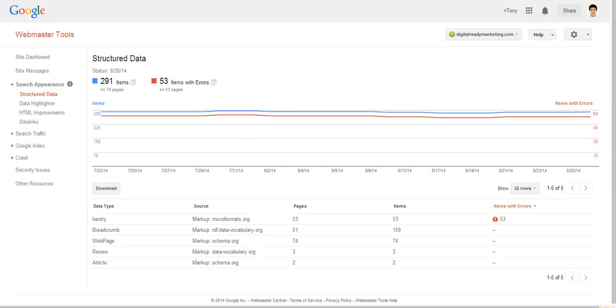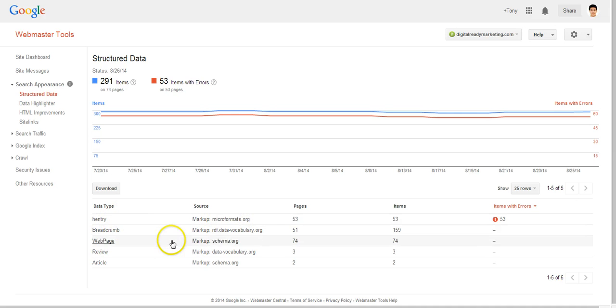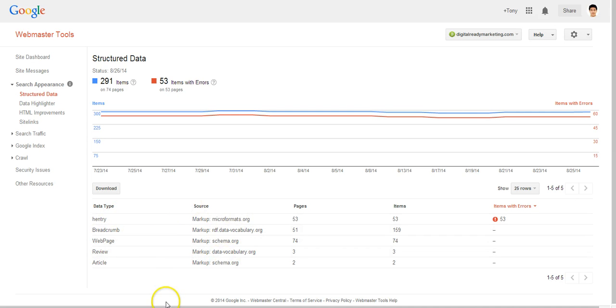So coming back to structured data in Google Webmaster Tools. Let's go through each one of these to get a sense of what each of them means and how that affects your site.